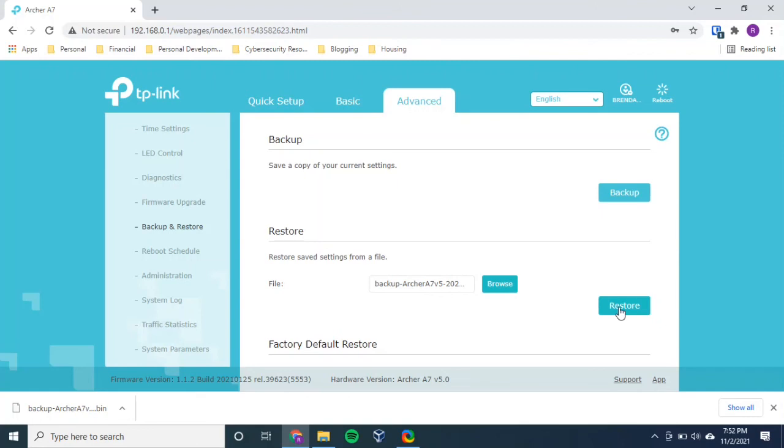And this process might take five minutes. But that's all it is. That's all you have to do. So it's really simple.